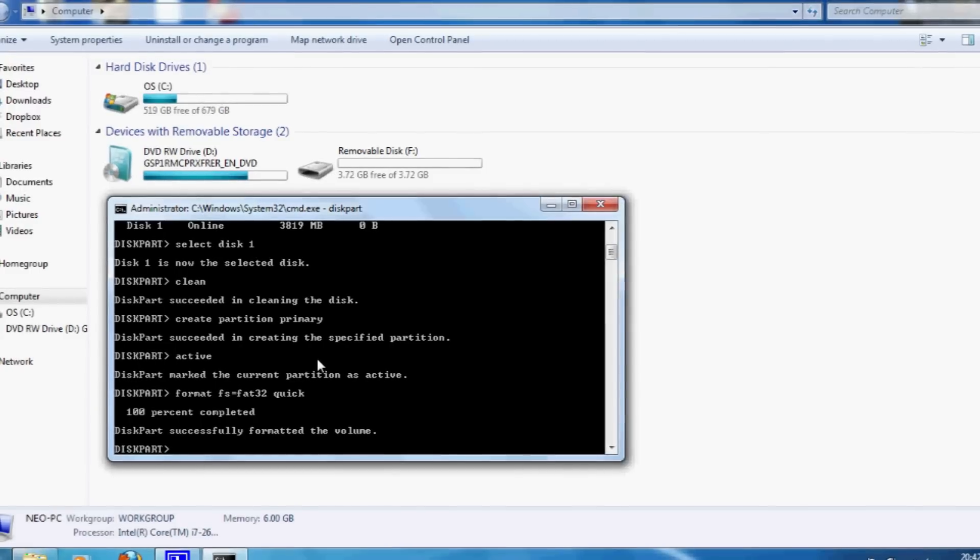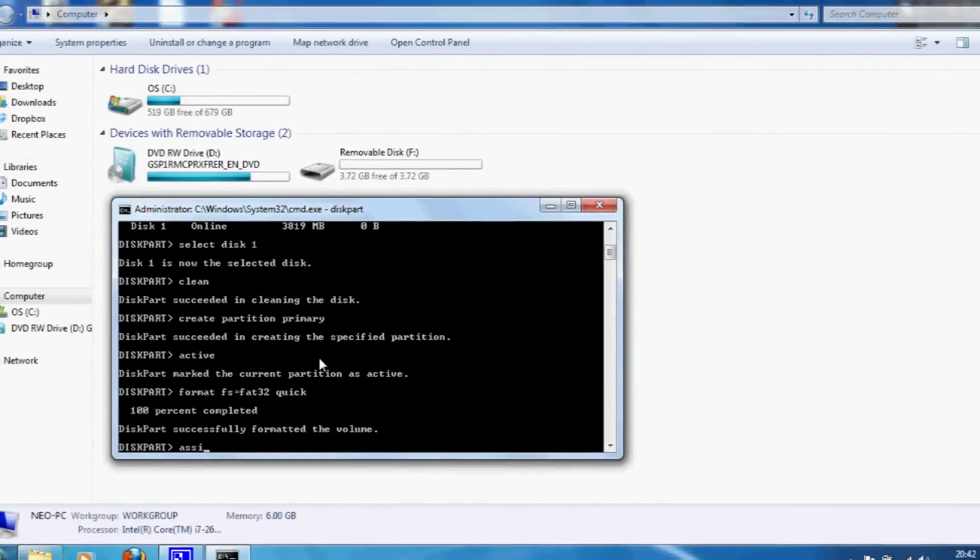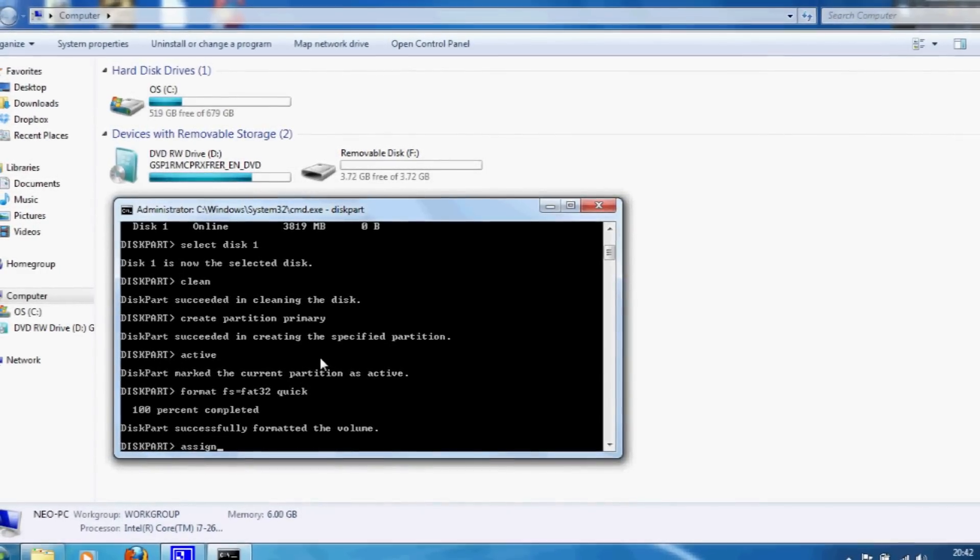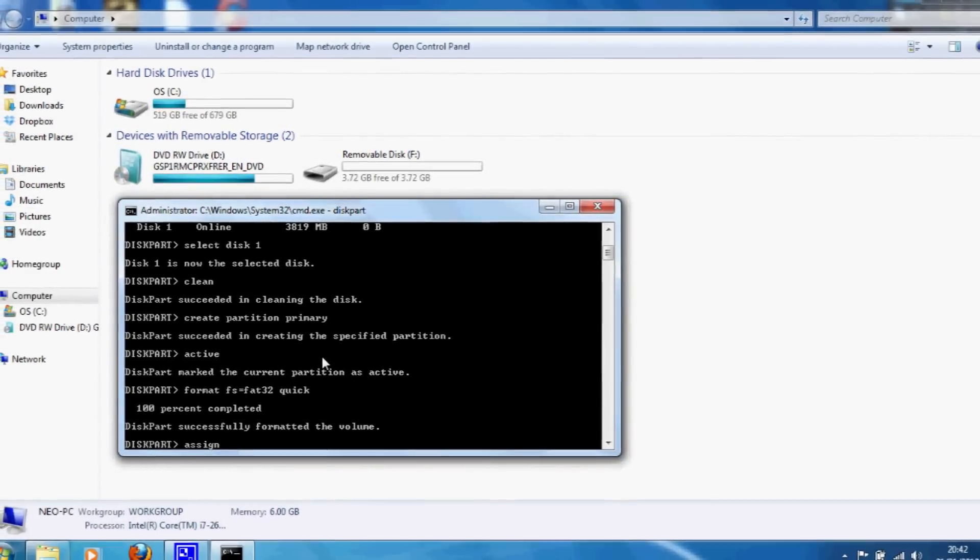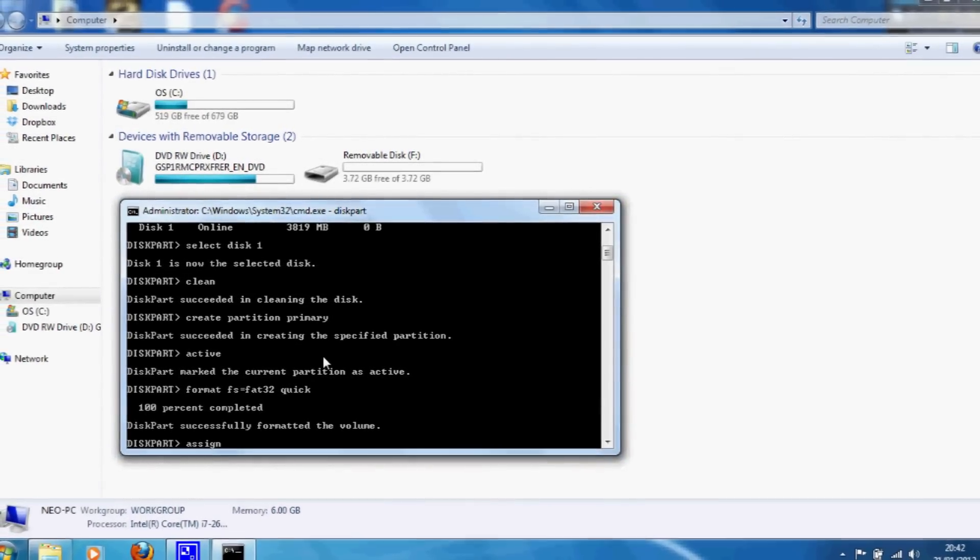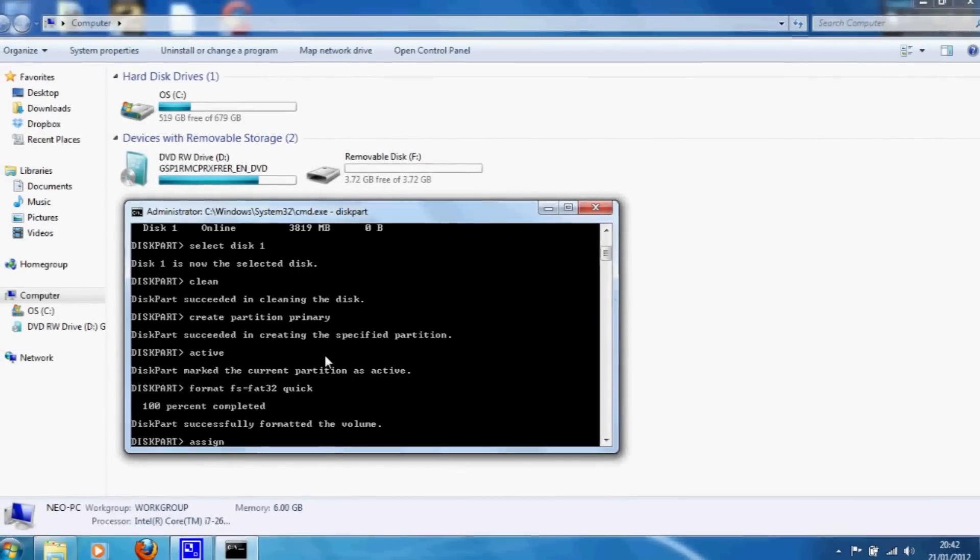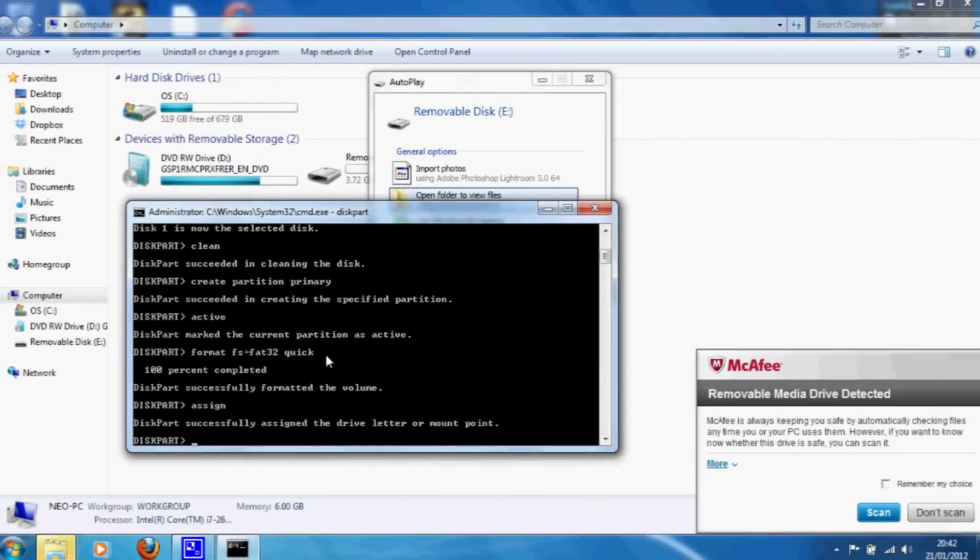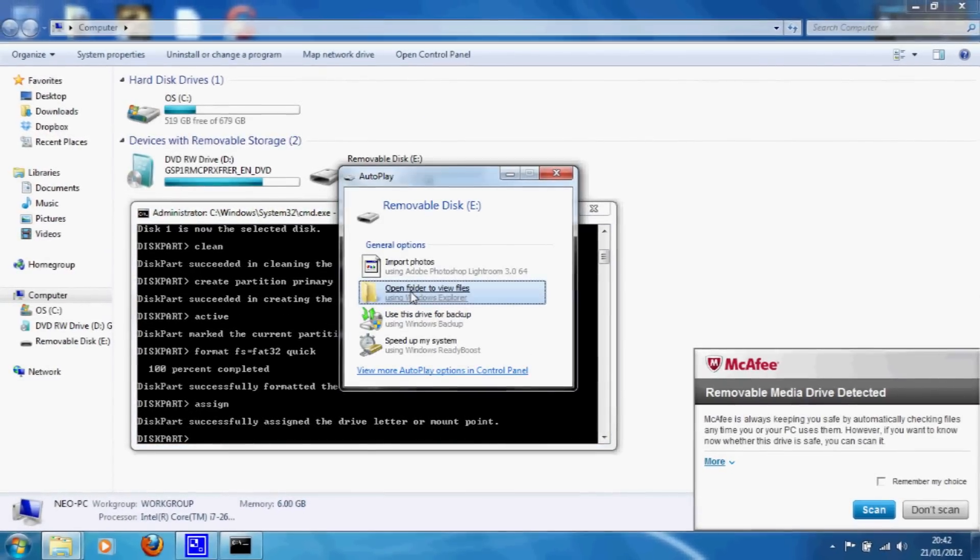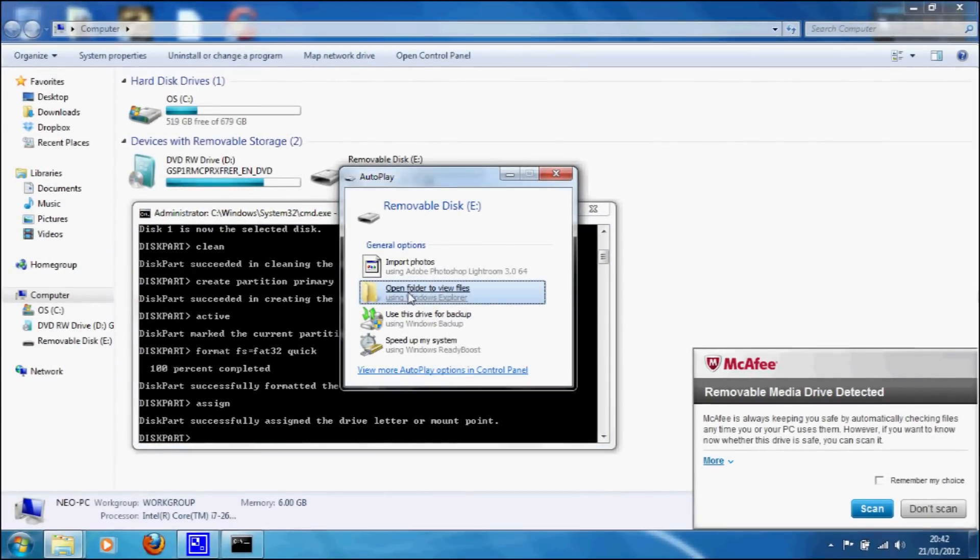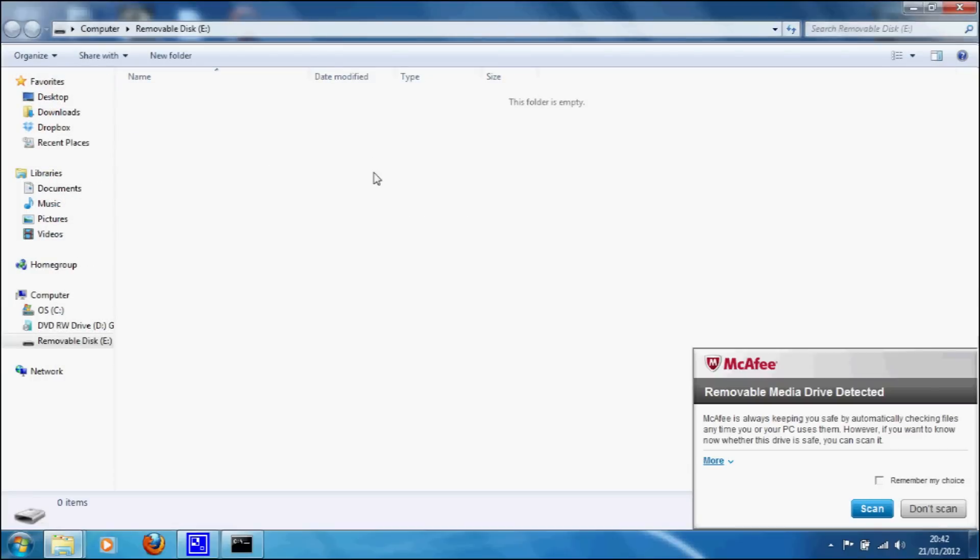And then we're going to assign a drive letter to it. So type in 'assign', and then that brings the USB stick up.